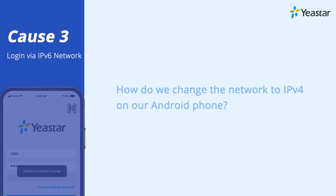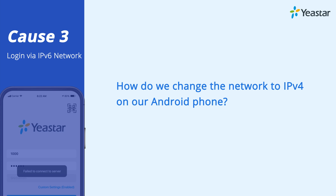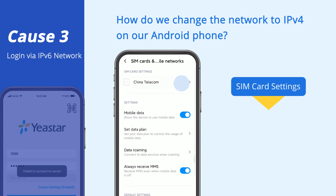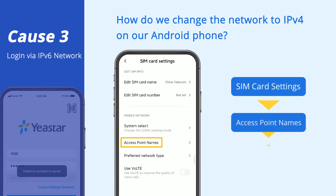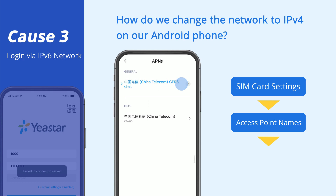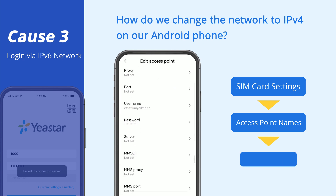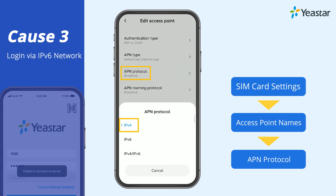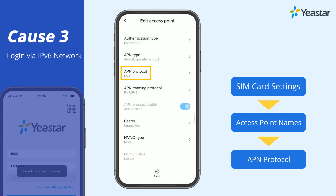How do we change the network to IPv4 on an Android phone? Take this as an example: go to the SIM card settings, then find Access Point Names. Next, go to APN Protocol, then choose IPv4. If you don't know how to switch to IPv4 on your Android phone, please contact the tech support of your mobile carrier.